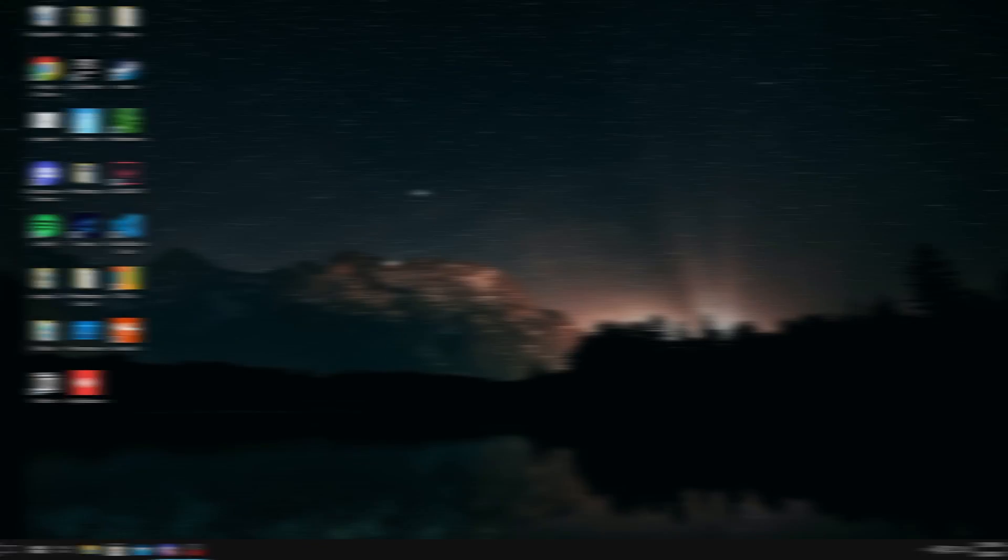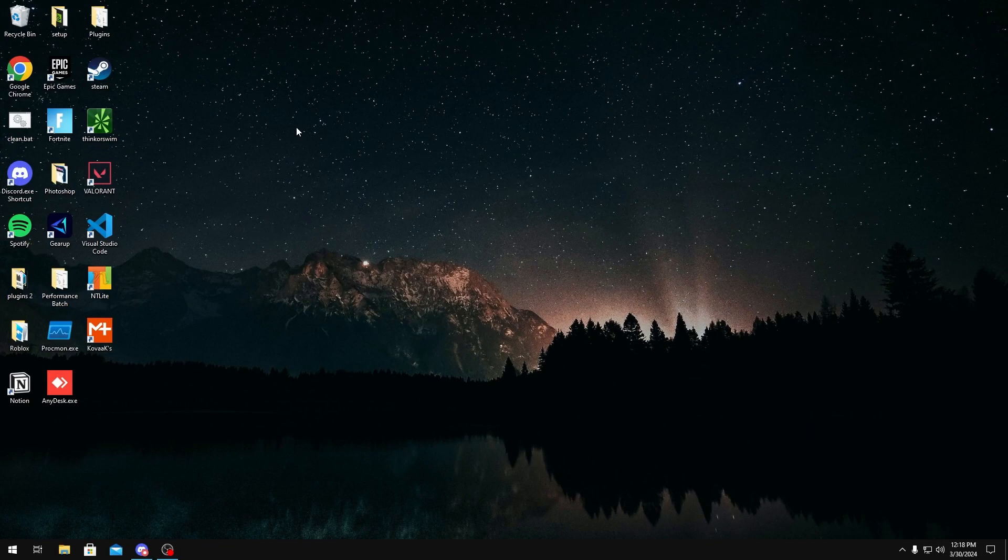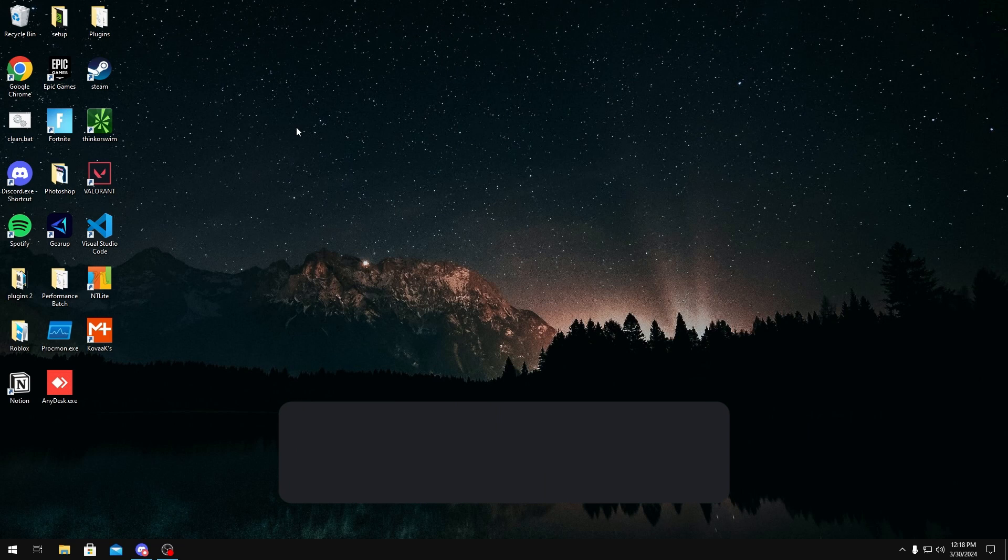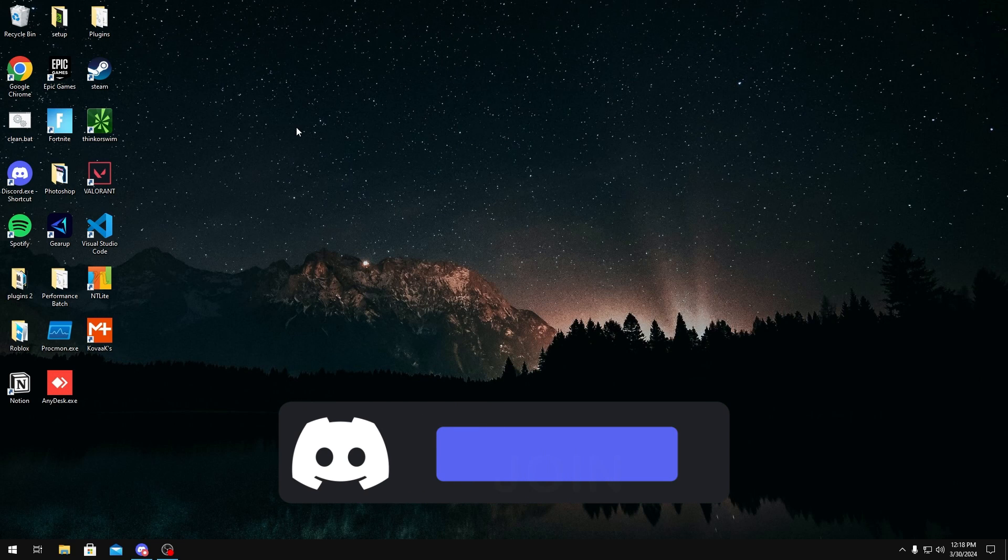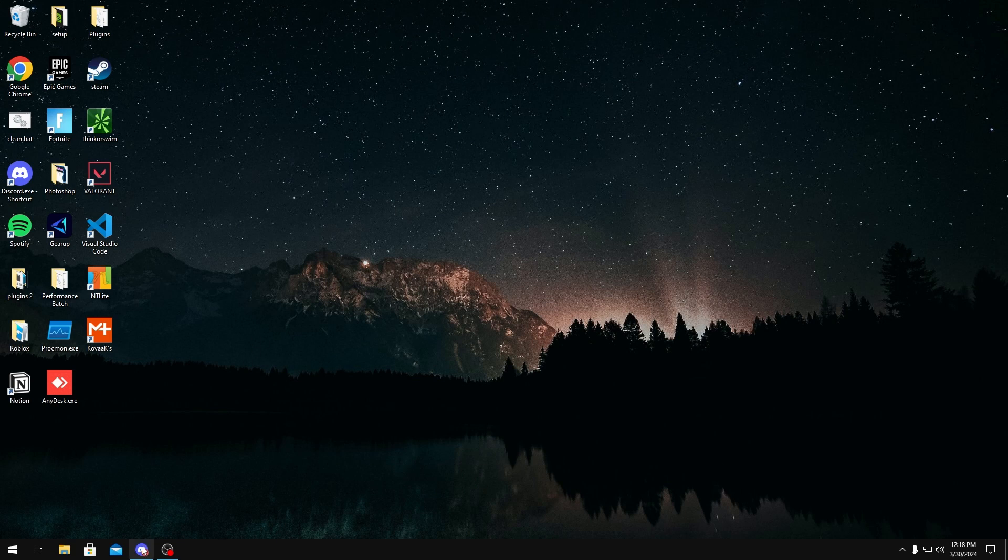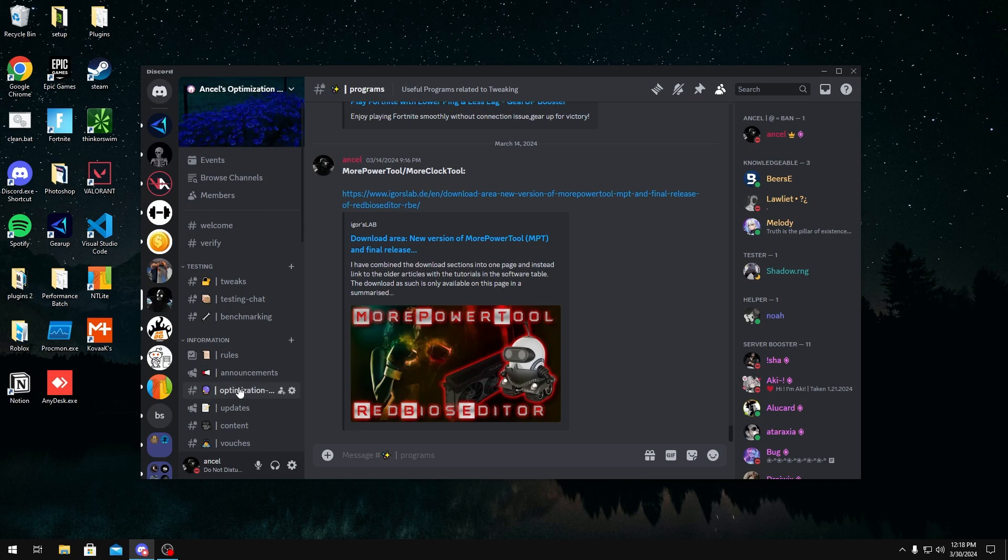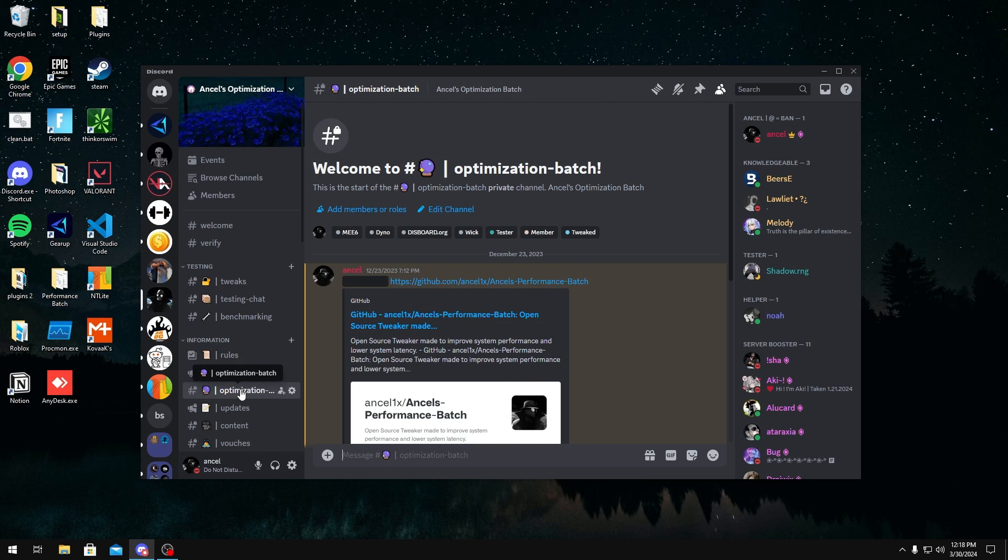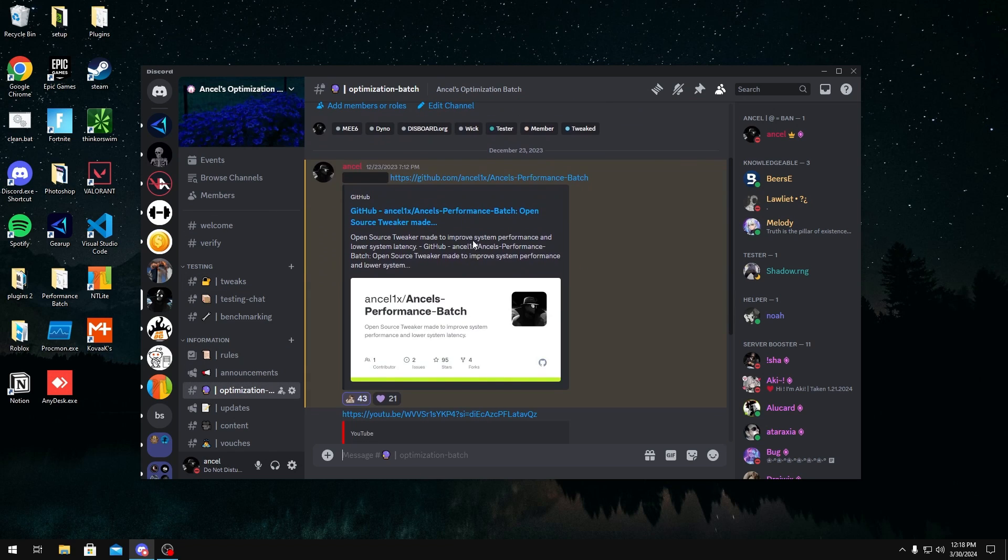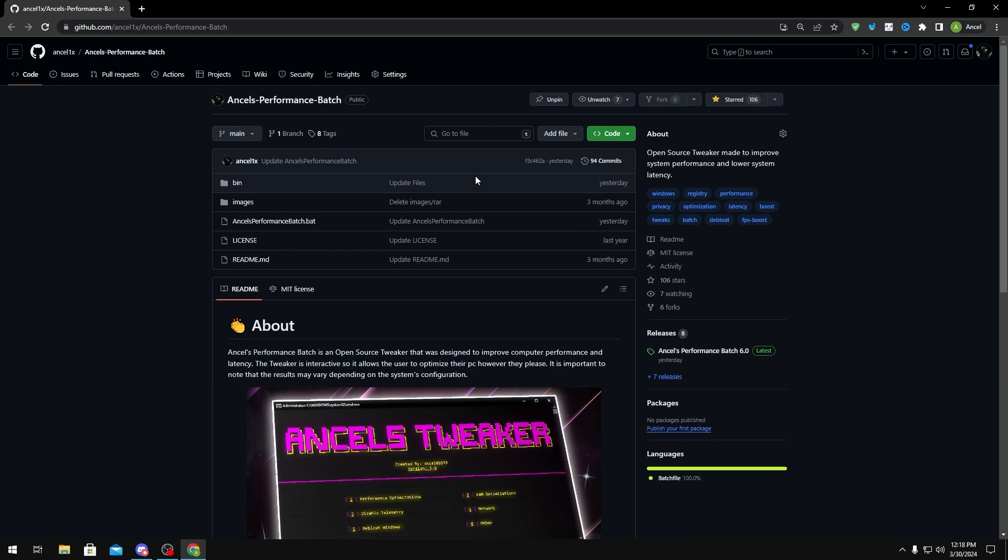Now to get this tool, the first thing you want to do is join my Discord server, link in the description below. Once you join my Discord server, you want to head over to the optimization batch channel and then scroll up and you should see the GitHub link for it. This will take you to the GitHub page of my optimization batch.